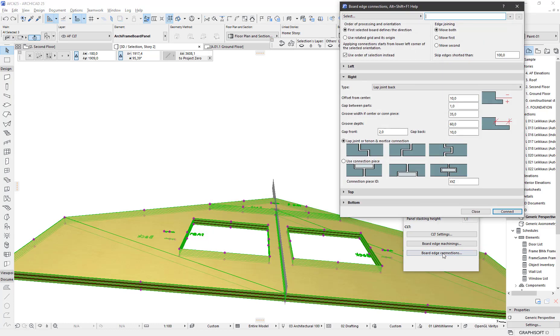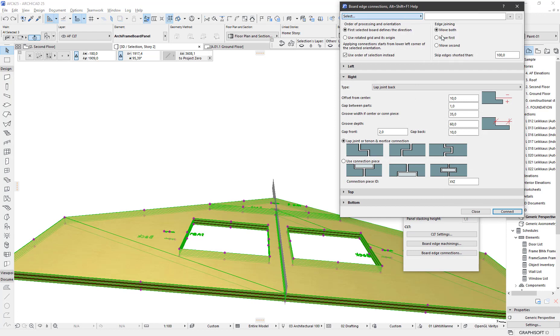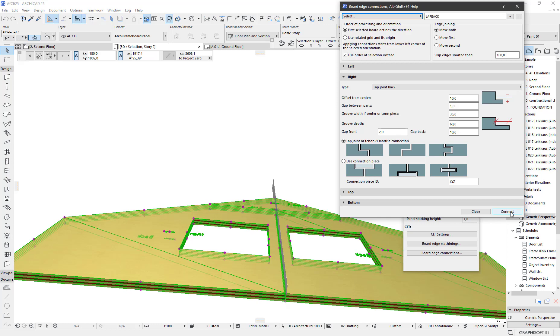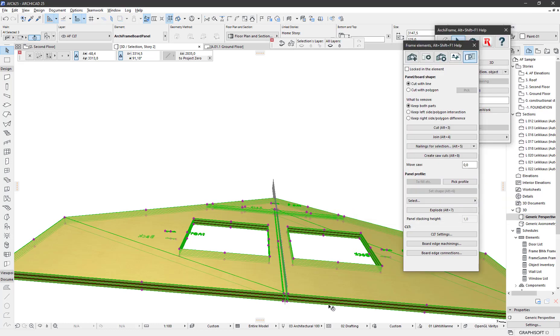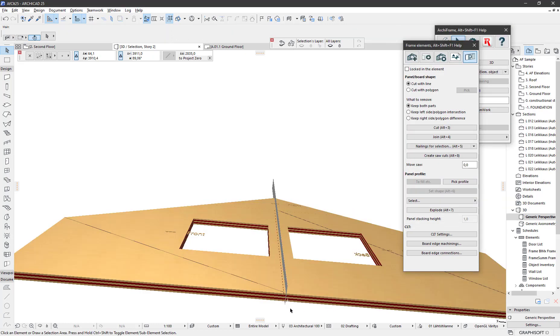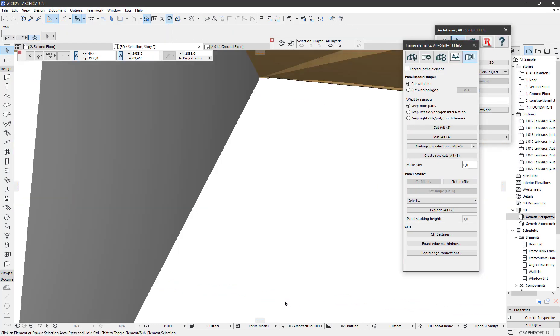I select board edge connections and take a preset which has the same settings for each side of the board - the left-hand side, bottom, right, top in the board geometry. Let's do the connection. Here we have the result as expected.